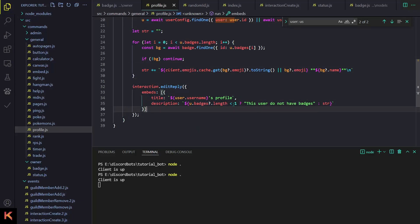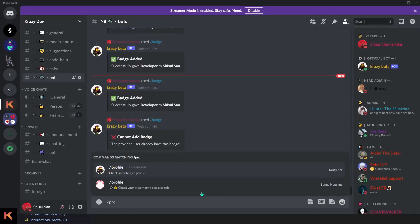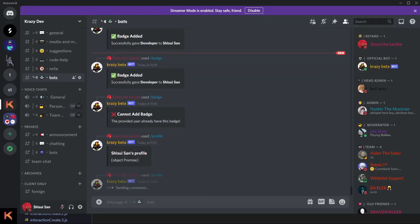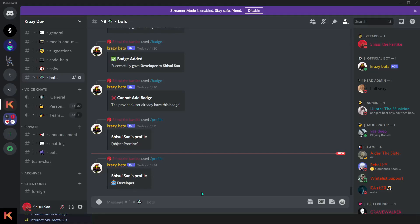Then we send the message to the user. If badges.length is less than 1, meaning the user has no badges, we handle that case. Otherwise we provide the badges string. Let me restart the bot and show you the results. I'll do /profile — and you can see the bot returns it. It shows the Developer badge.